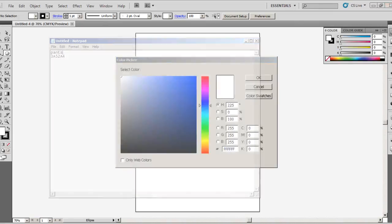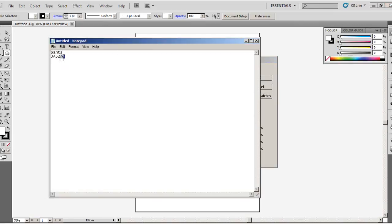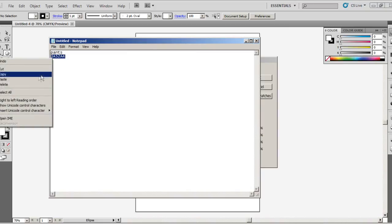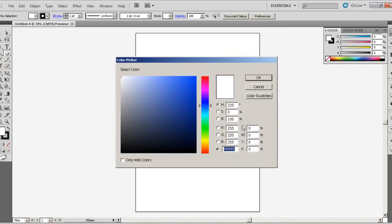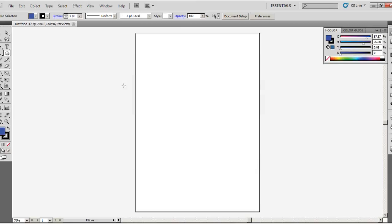Copy this, come back, paste it, and there you go, you have your color again.